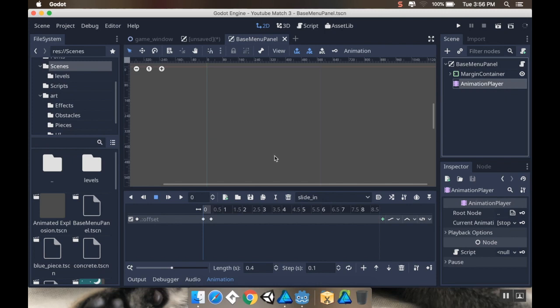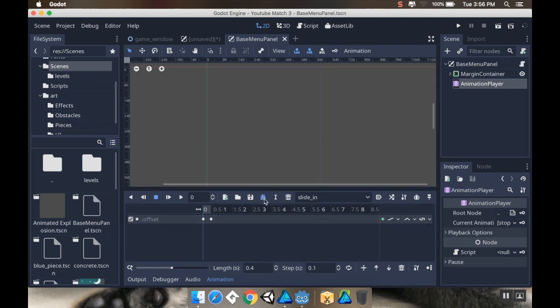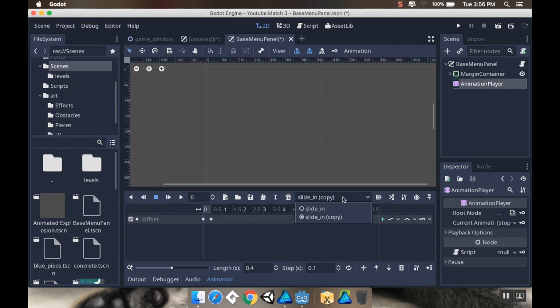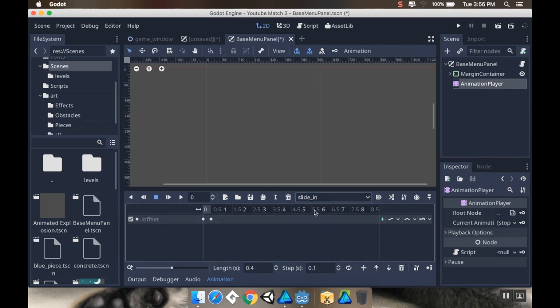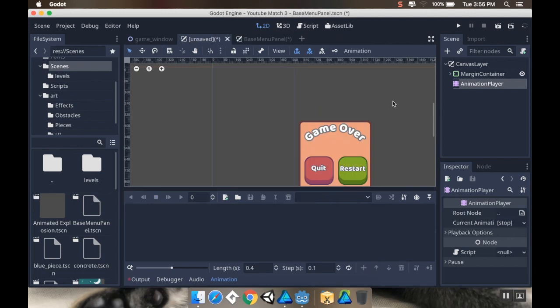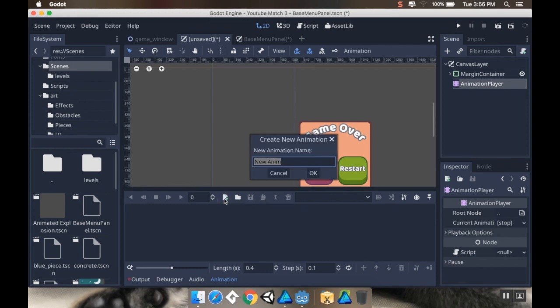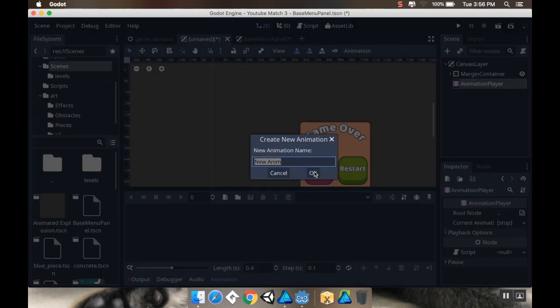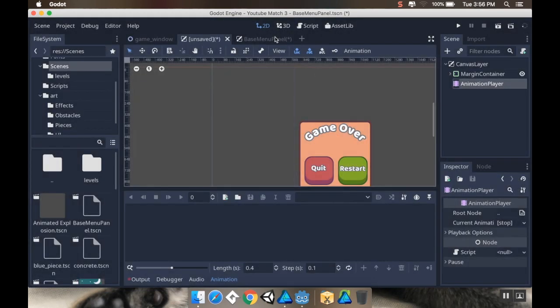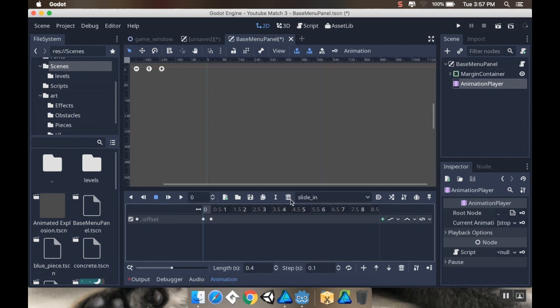Instead, I can find my scene which is my base menu panel. I'm going to go to the animation player node on there, and then I'm going to copy this animation. I want this slide in because that's the name of the animation. I'm going to go back over to my new panel that I'm making.